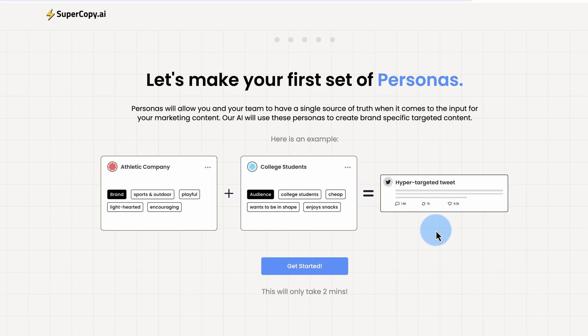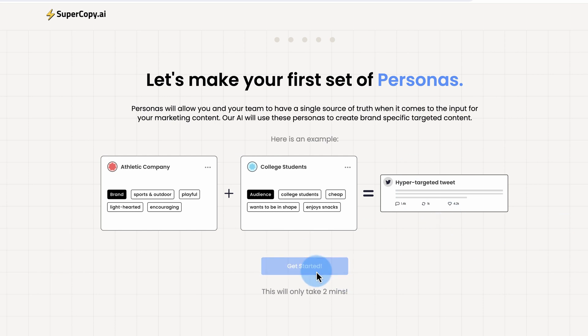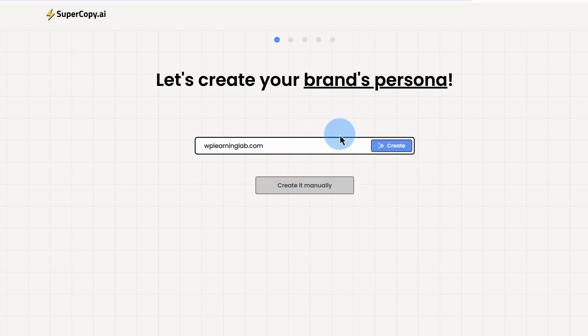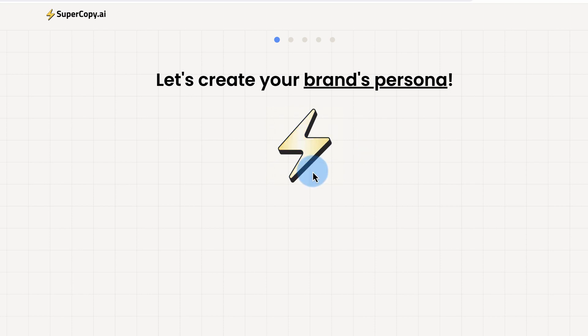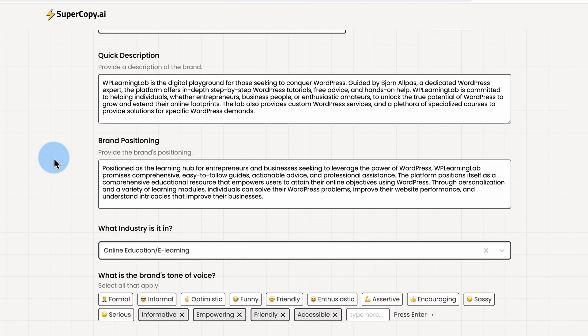This is what happens when you log into your account for the first time. Click on Get Started, and it helps you create a persona. You can do it manually, or you can just enter your website. And now it's going out to my website and actually doing some work, collecting some information. We'll see what it comes back with in just a minute. And here we go.